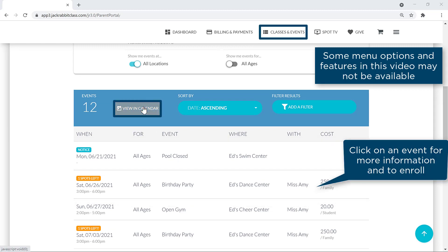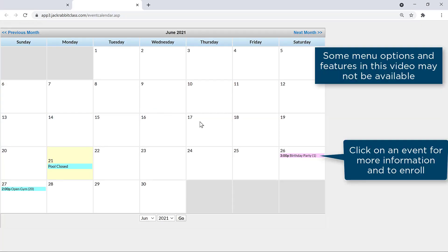Events can also be viewed in a calendar format, and you can enroll in the event from the calendar or the list.